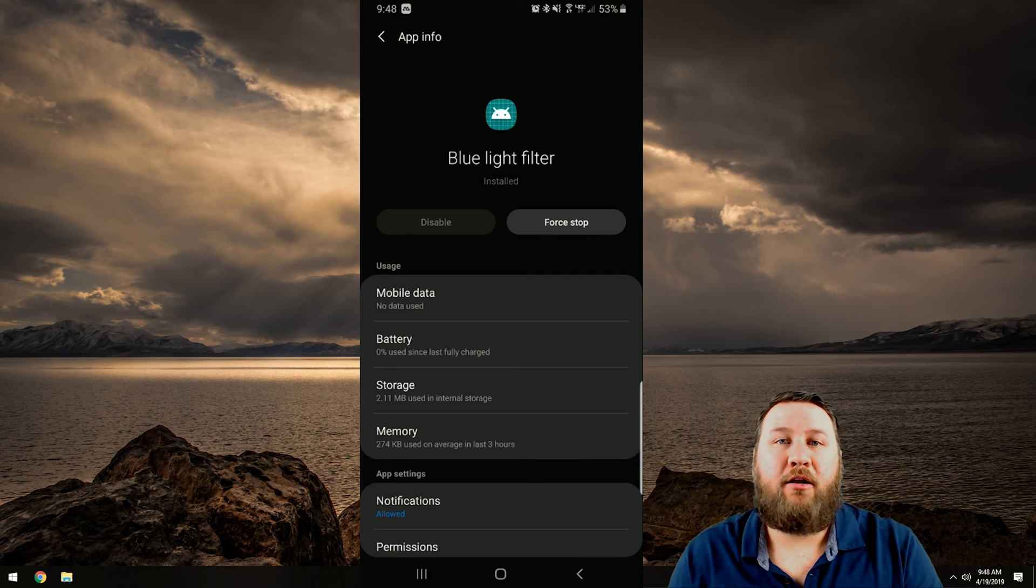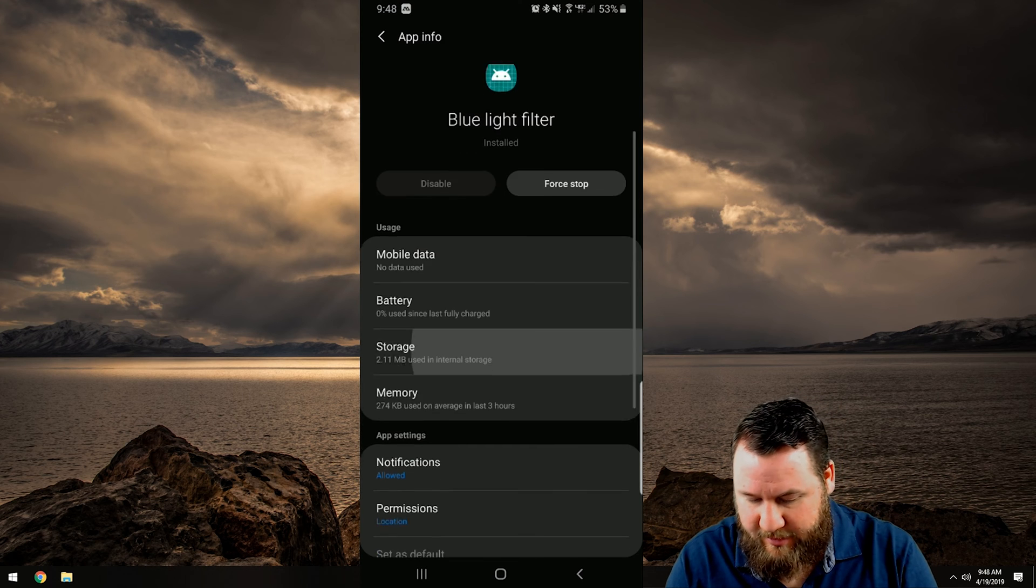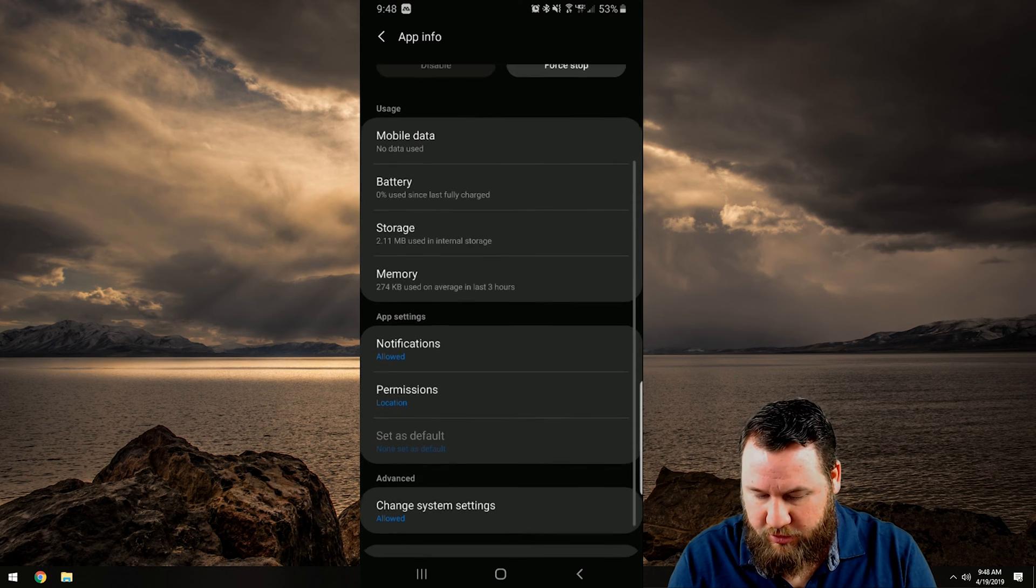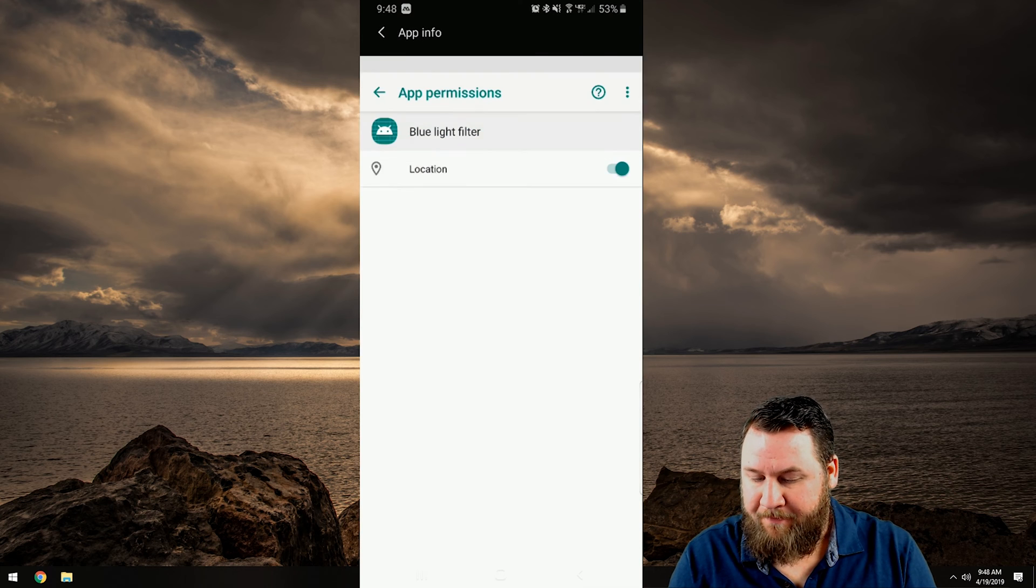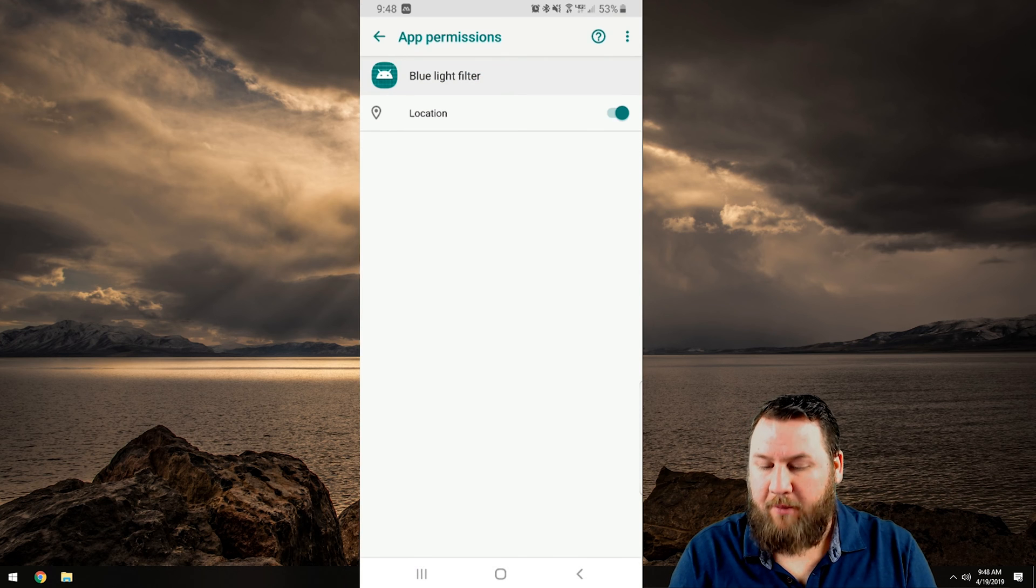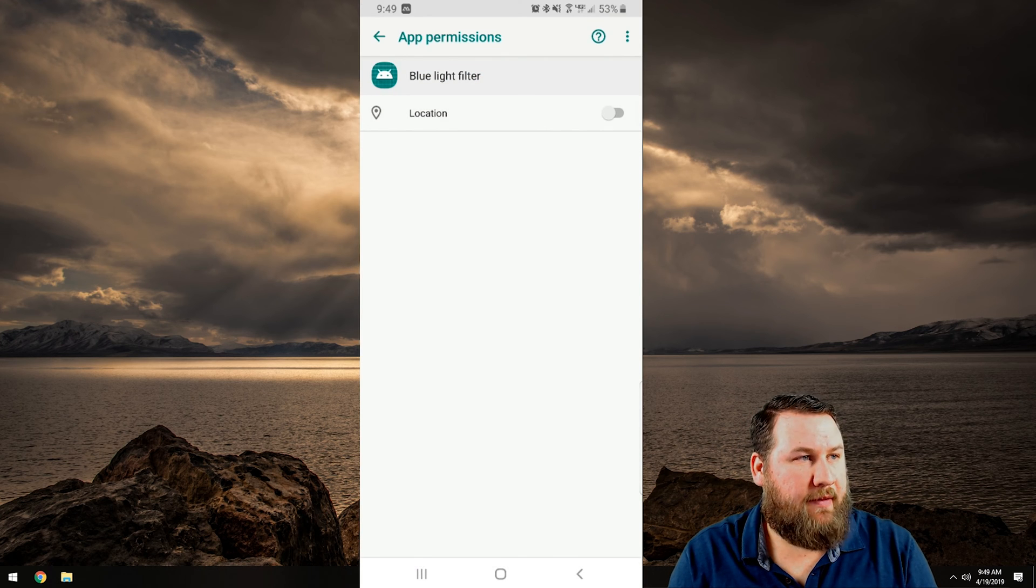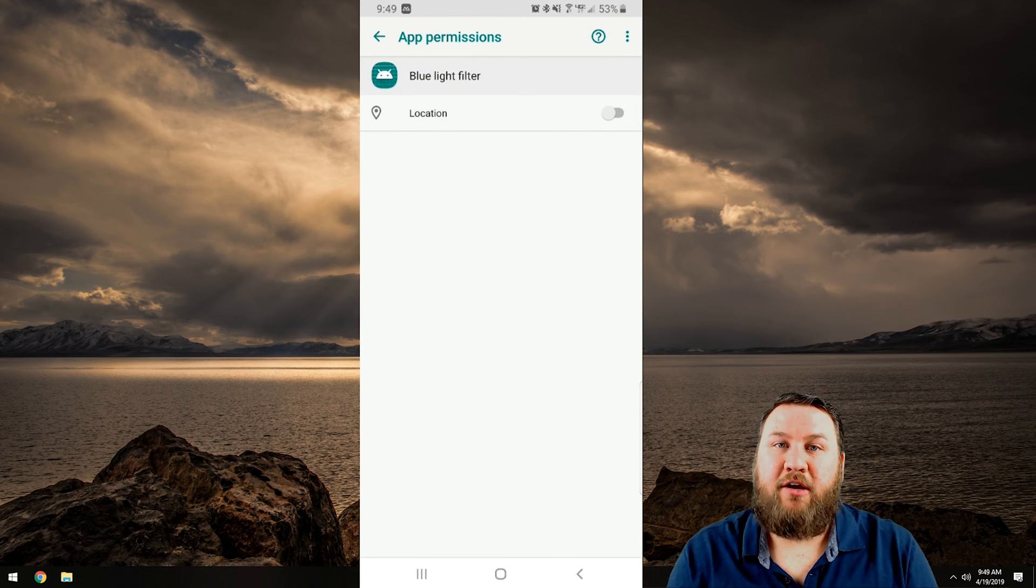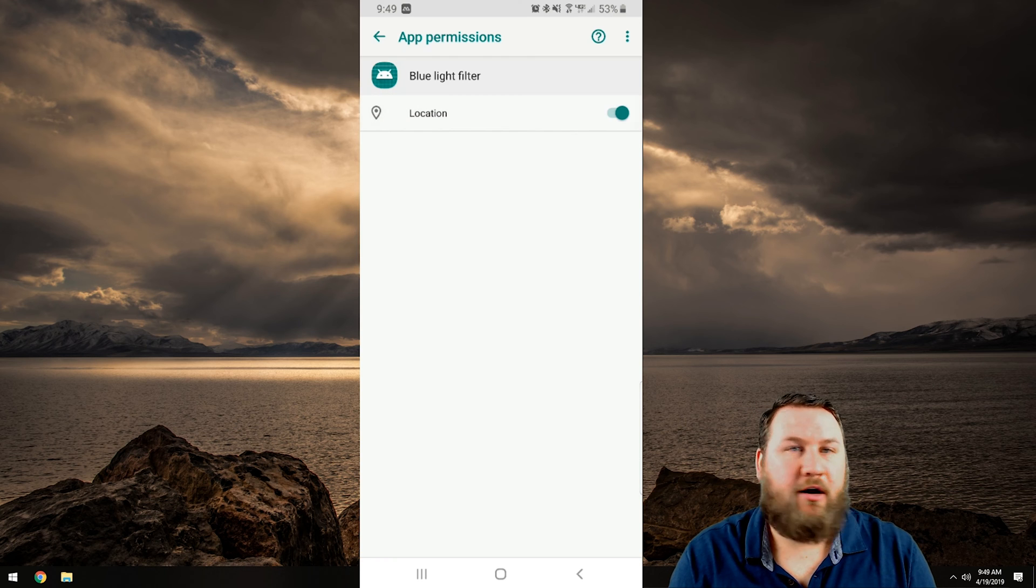So when the sunset hits in your area the light will turn off and it will filter out the blue light, or sorry the app will turn on and it will filter out the blue light. So in this case I'm going to go down to permissions and then right here I'm going to click on location and that's it. That's all you got to do and then if you want to turn it back on you just toggle the switch again.